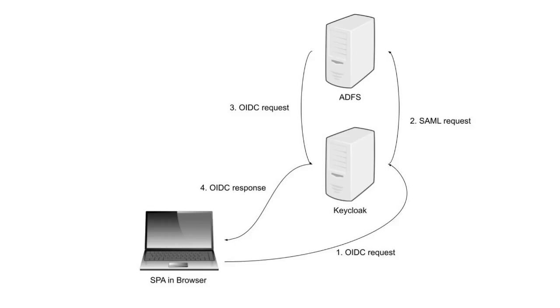When a user first signs in to the React application, the application sends the user with an OpenID Connect request to Keycloak.